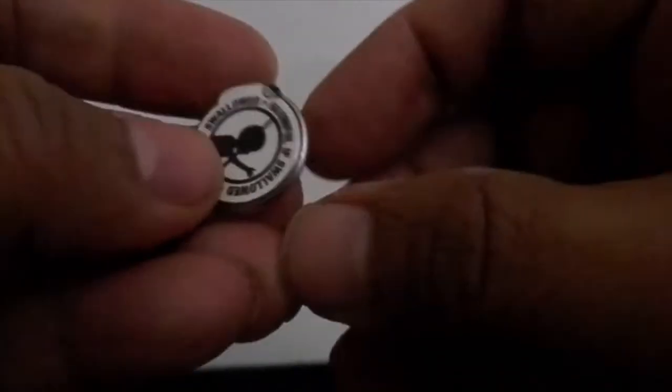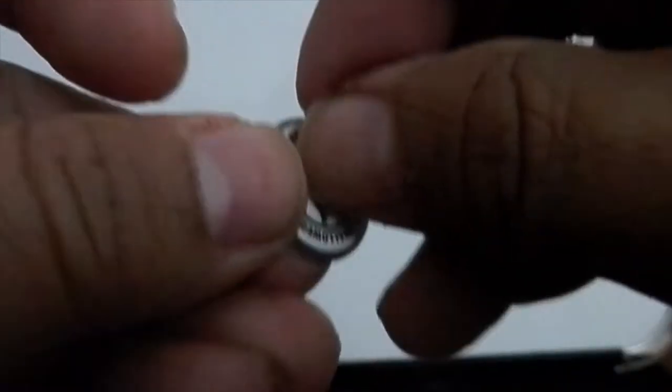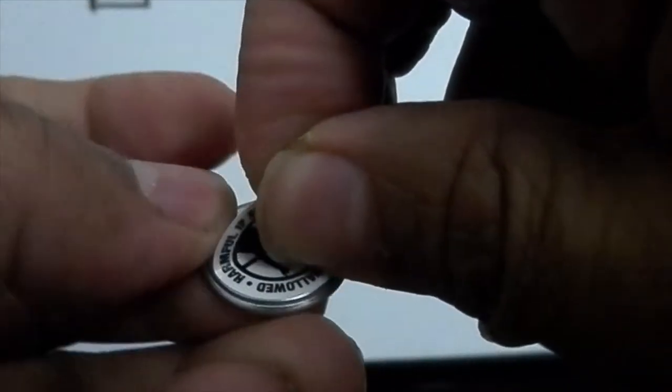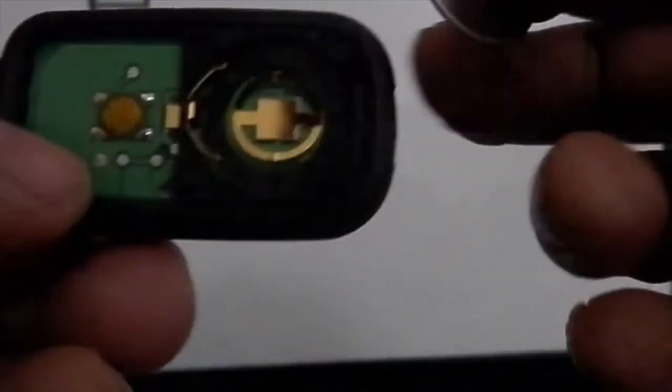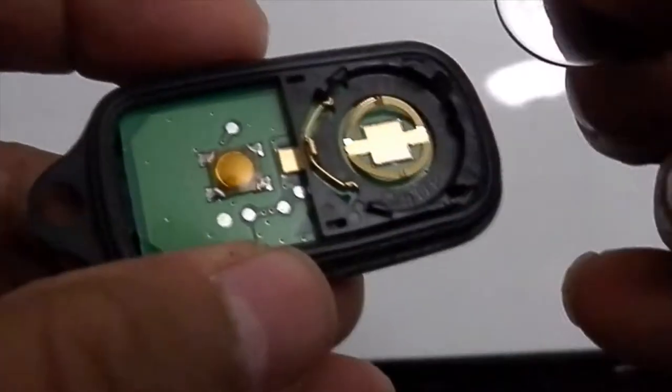You have to open this one and take the batteries out from here. Peel off the packaging. Take it away, and then you have this one ready.